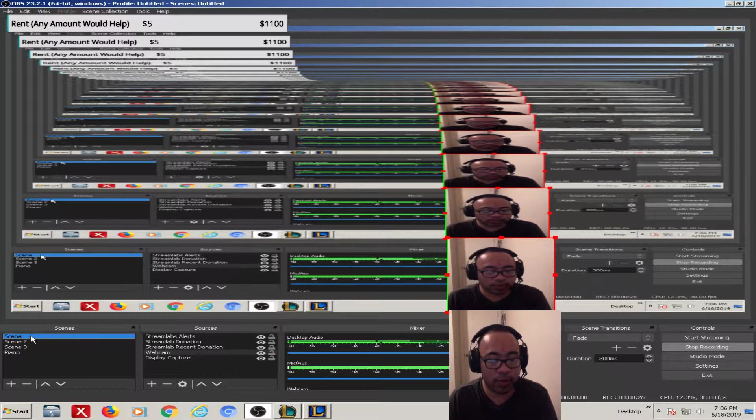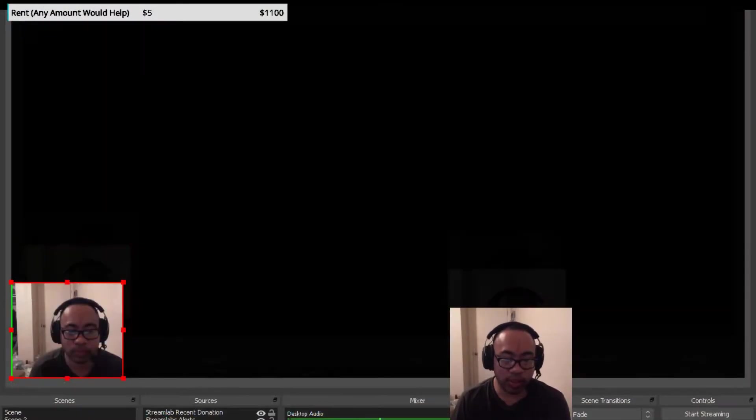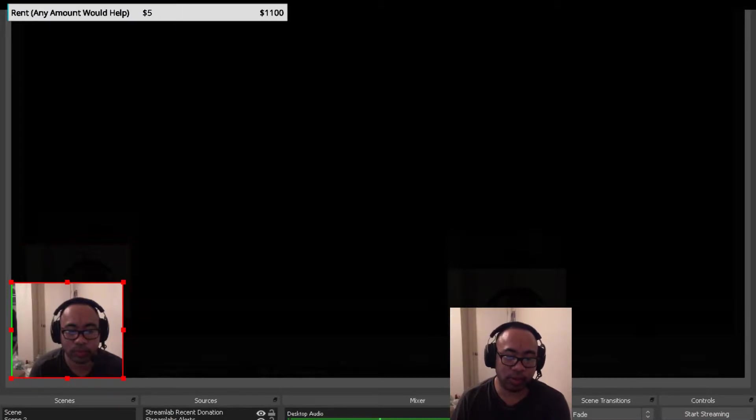I'm gonna have three scenes. The first scene is going to have just the normal display capture and whatever. And then scene 2, I'm gonna create a source and that's gonna just have the small client.